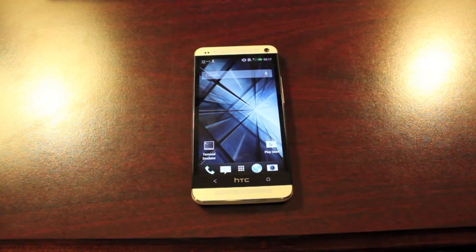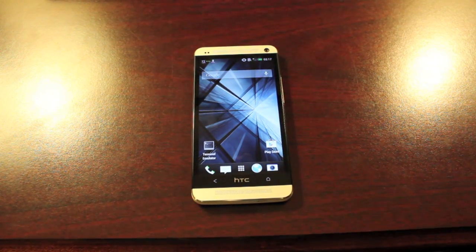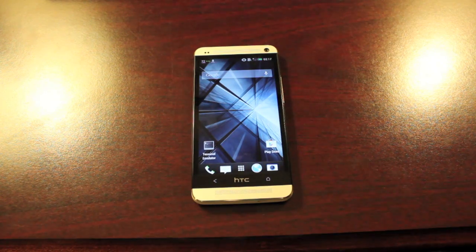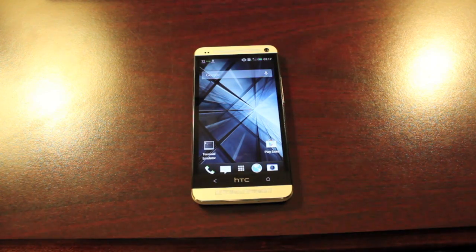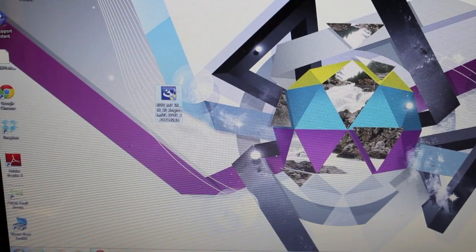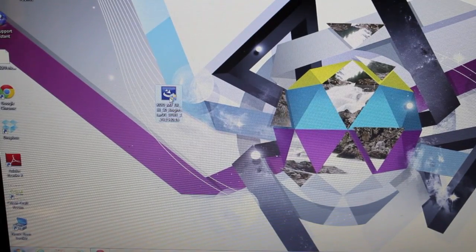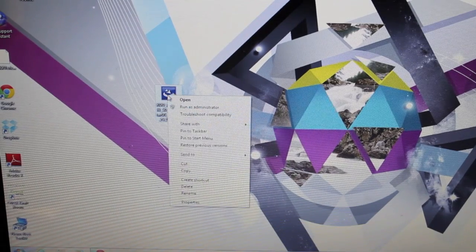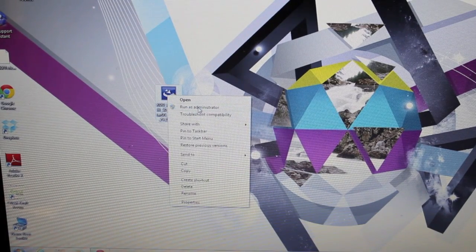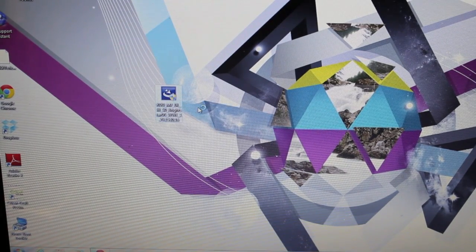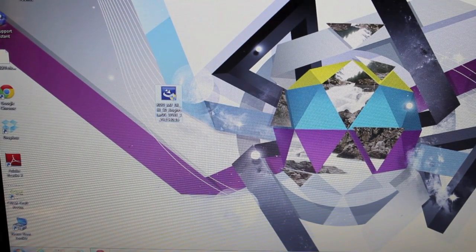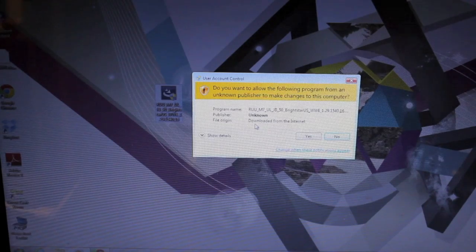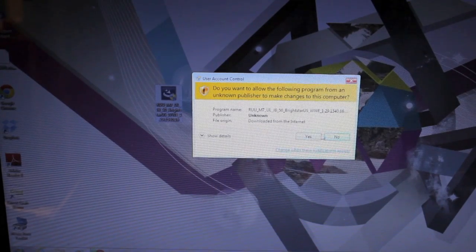You'll need the file, I'll have it included in the link in the description, just below the like button. Once the RUU is downloaded, you'll want to right click it and run as administrator. We'll give that a few seconds to load. Go ahead and run it.